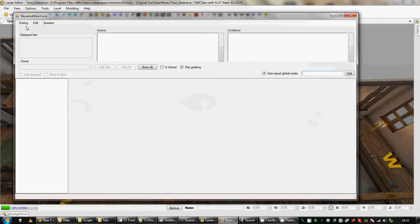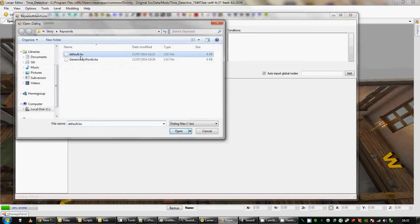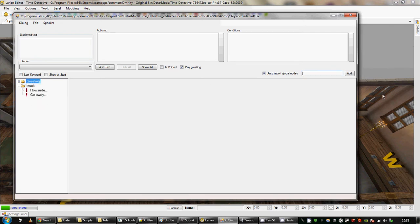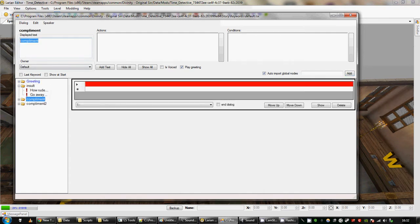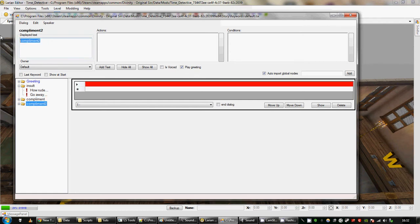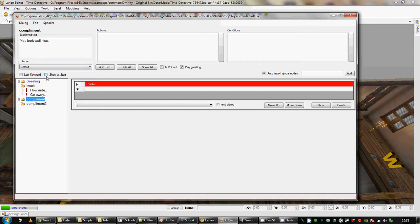At the moment, the only way branches will appear is if you've ticked show at start. So I'm going to show you how to make them appear in other ways. So I'm going to add two branches real quick, complement and complement two. Complement will be, you look well nice. You look well nice. He's going to say thanks. Complement two is going to be you smell well nice. And his response is going to be thanks again. Complement one I'm going to show at the start.